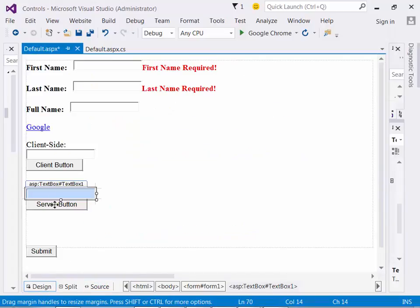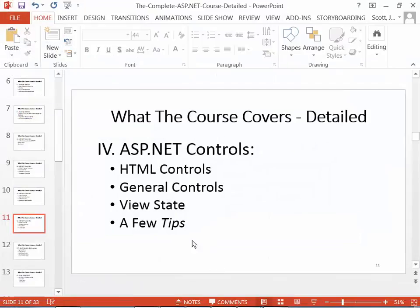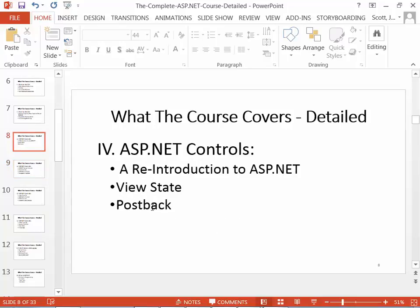So what we did in this lesson: we talked a little bit about what ASP.NET is about. We had a little bit of a reintroduction and talked about view state. One thing to realize is that HTTP — the Hypertext Transfer Protocol, the protocol used to request things from a web browser and respond from the web server — is what's referred to as being stateless.